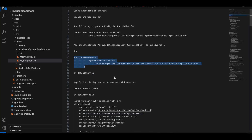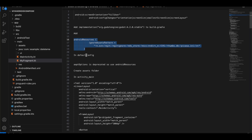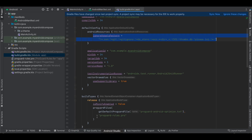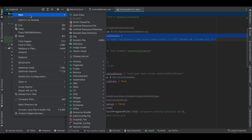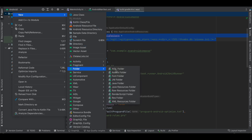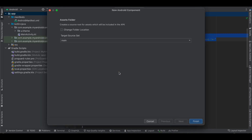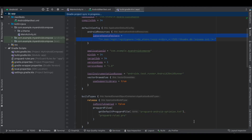This is done. Next, we need to create an assets folder. I'll click Sync Now and also create the assets folder, then click Finish.